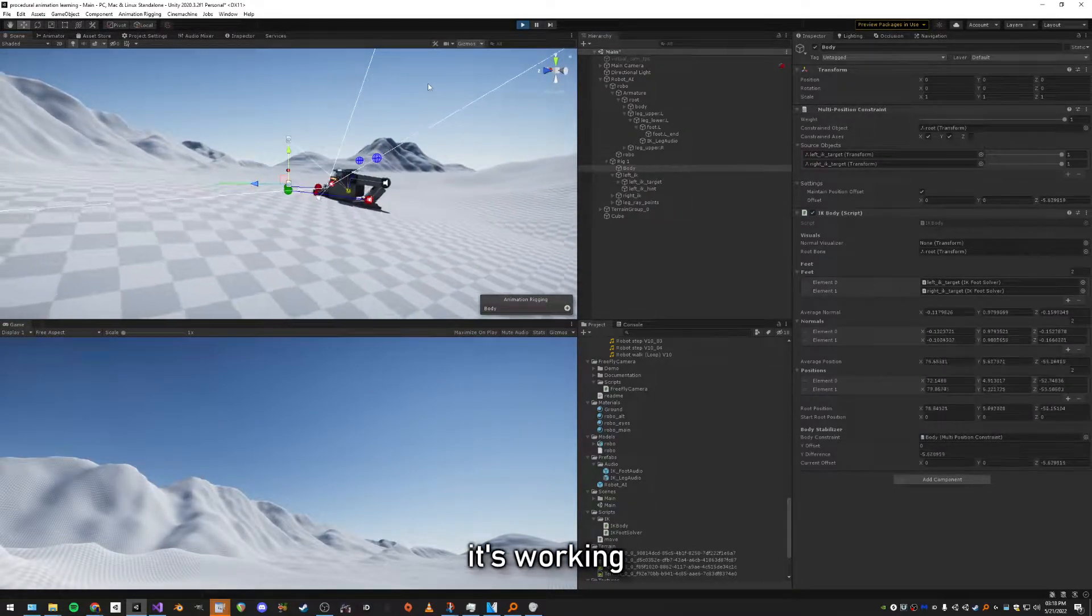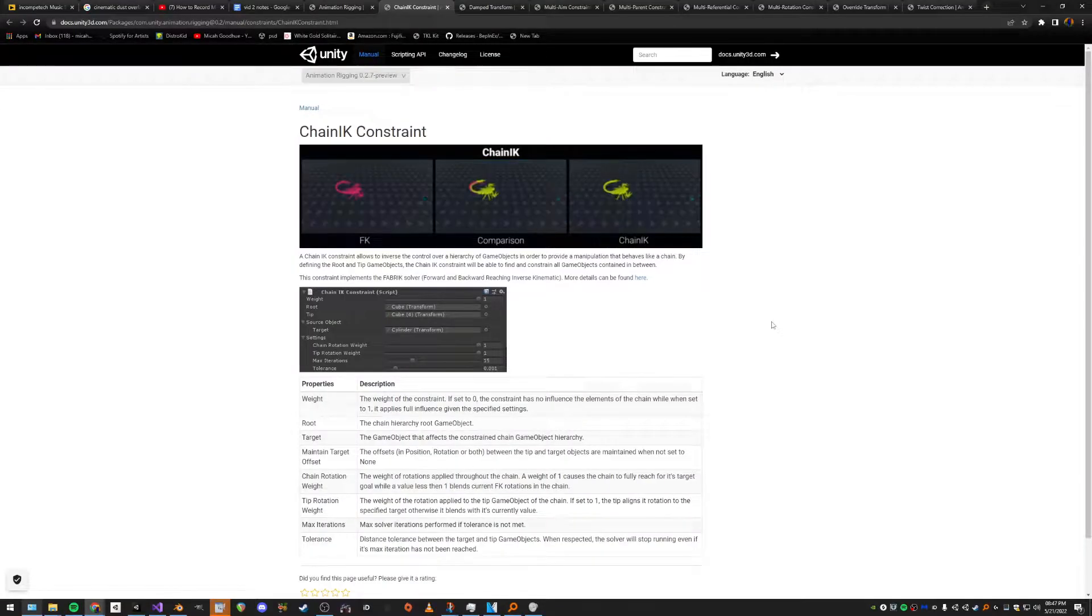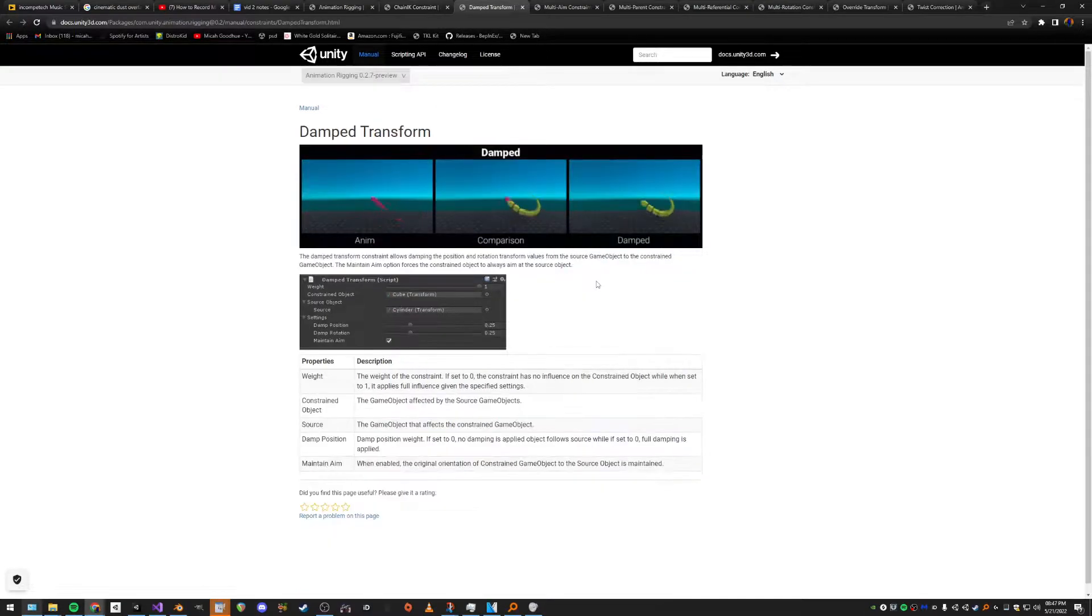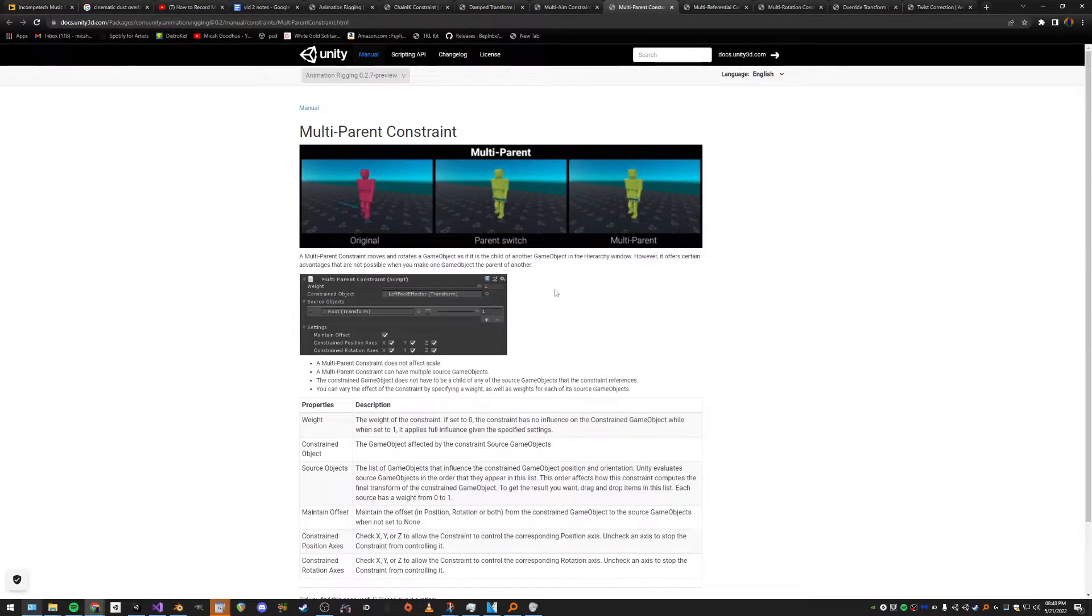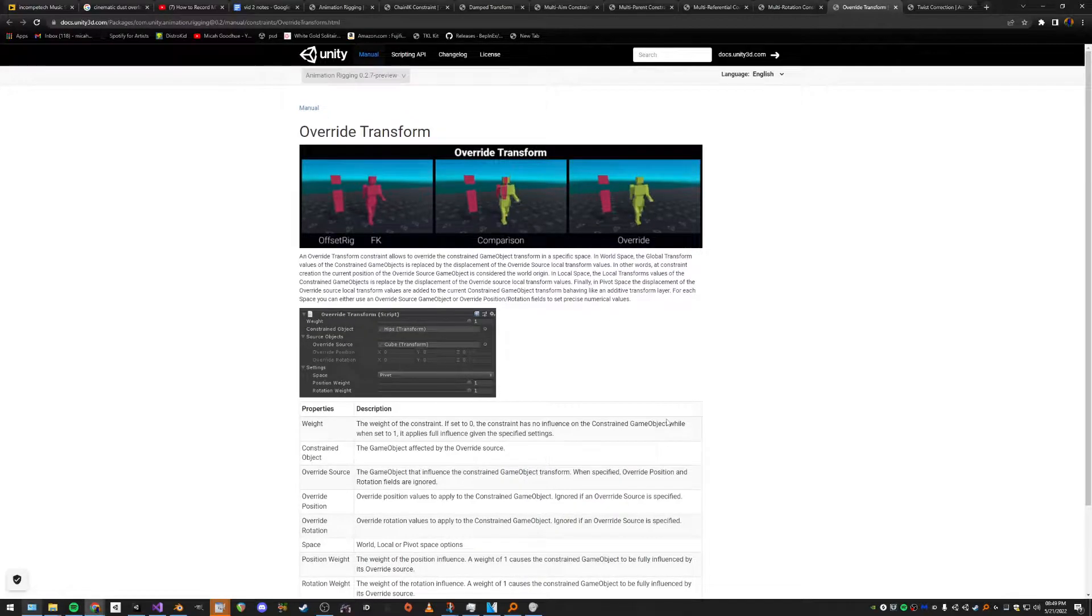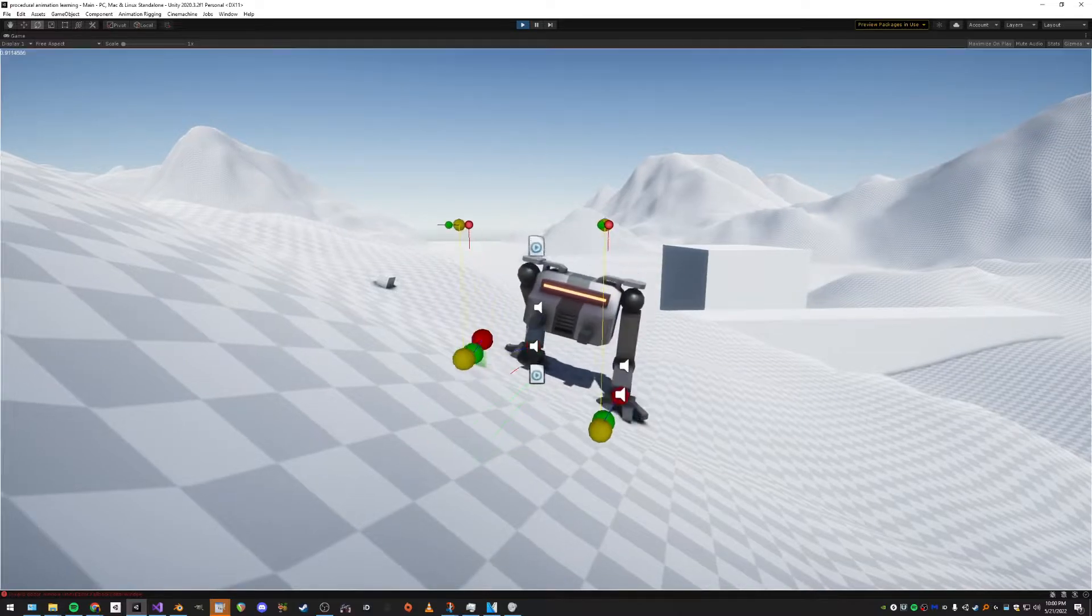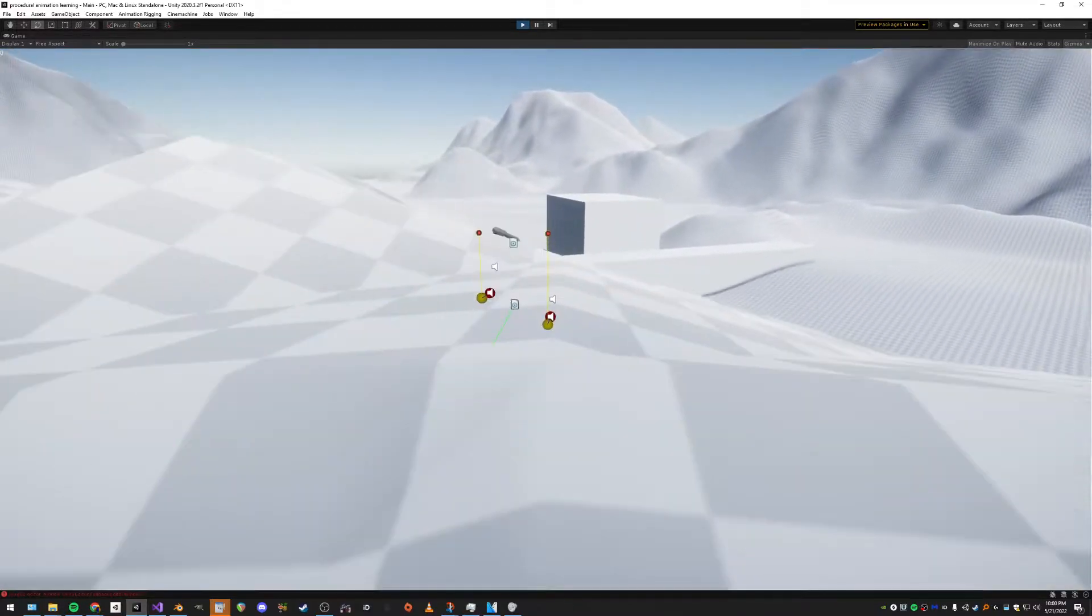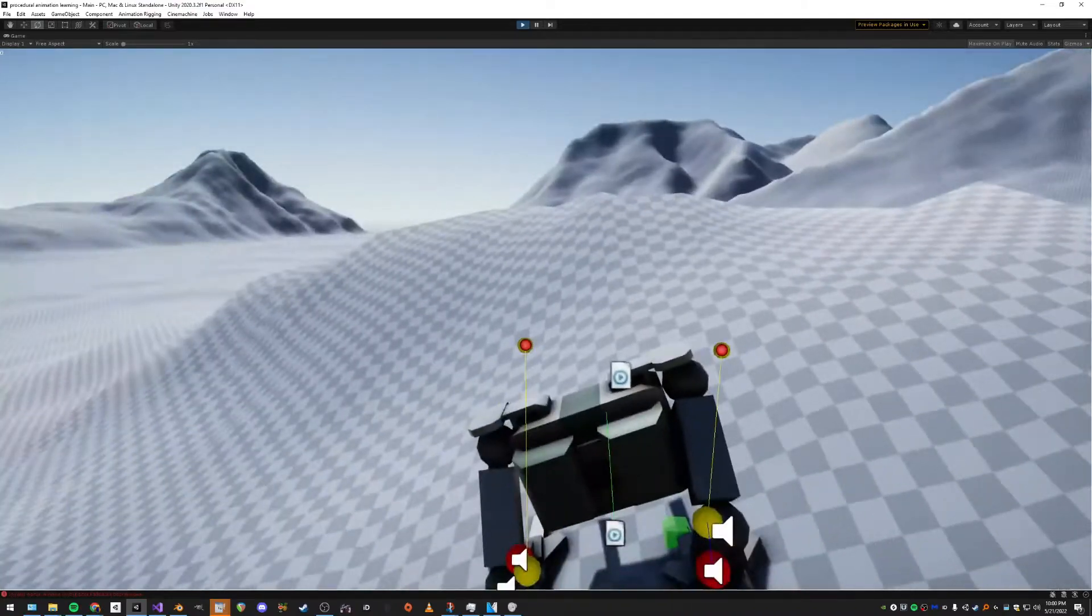I decided I should learn about some other constraints, so I read through Unity's documentation. I learned about some pretty cool ones and tried out the transform override constraint. Ultimately I decided that none of them did what I wanted, so I decided to make my own form of movement for the body instead of relying on constraints alone.